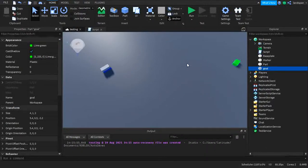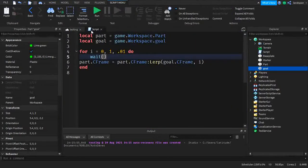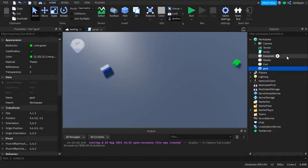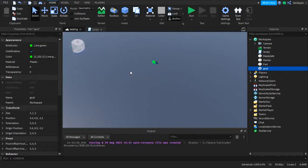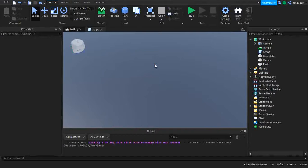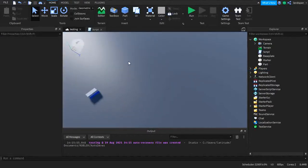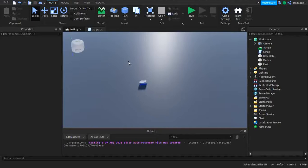That honestly looks pretty cool — seeing something move even though the script is so simple. That covers the basic stuff. But before the video ends I want to show one more thing: what if you don't want to move the part to another object, but instead to a specific custom destination? I want to show that too.